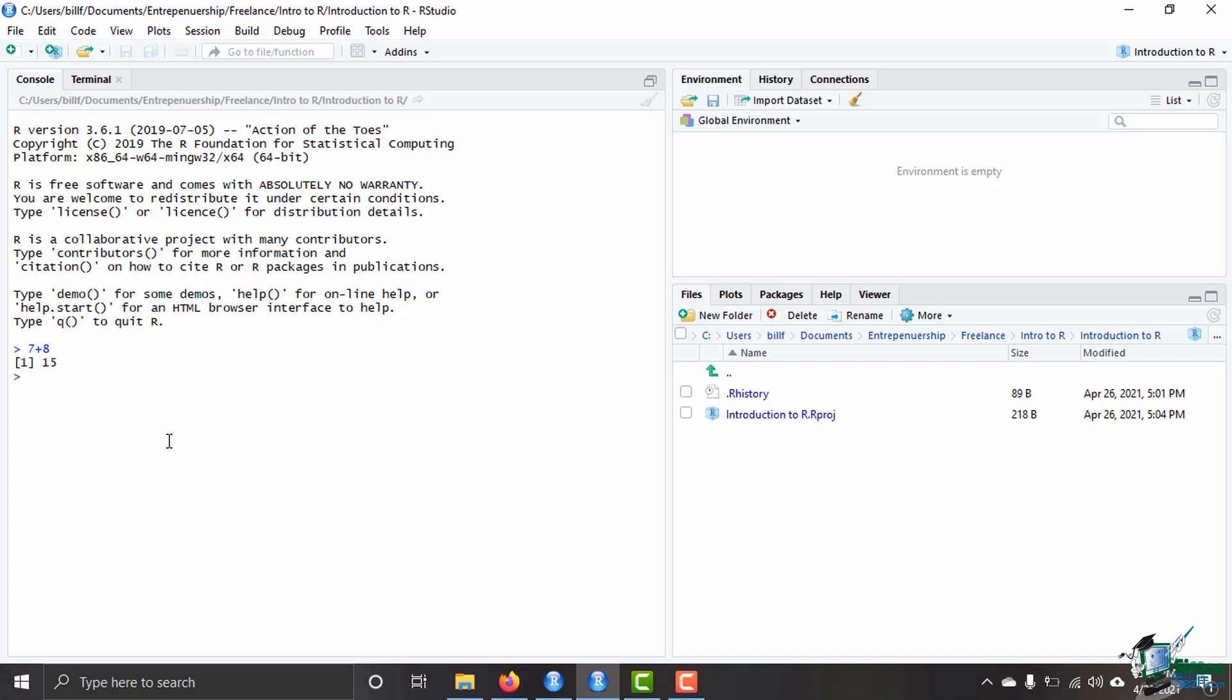I can also do any of our other math operations so I can do eight times nine. I can do nine divided by three and I can do nine minus six. I can also do exponents as well by using two asterisks instead of just one for the multiplication. So I'm going to do three squared and I'll get nine there.